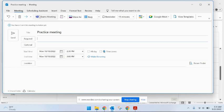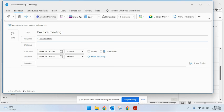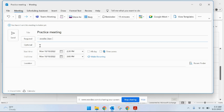And I can invite people that are required to be there. And if you want an optional, you can put people that you want to notify about the meeting even if they're not necessarily required to be there.